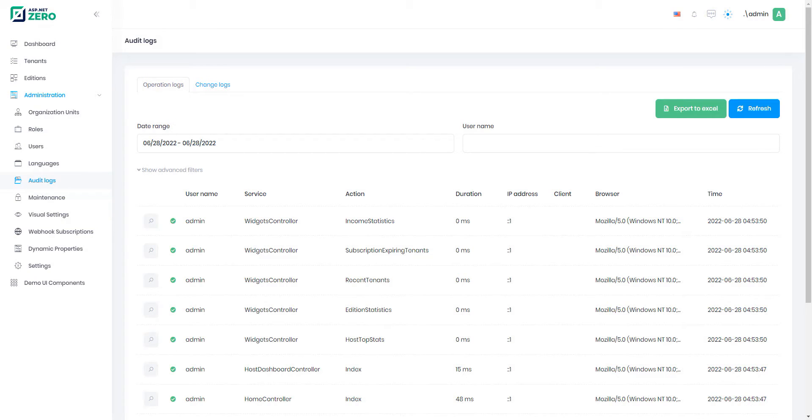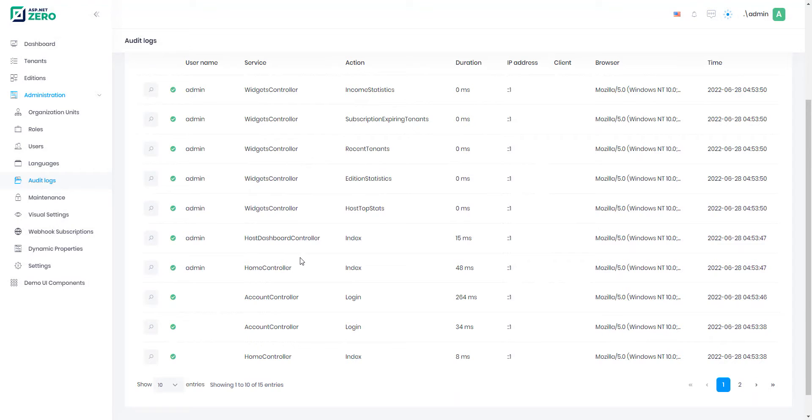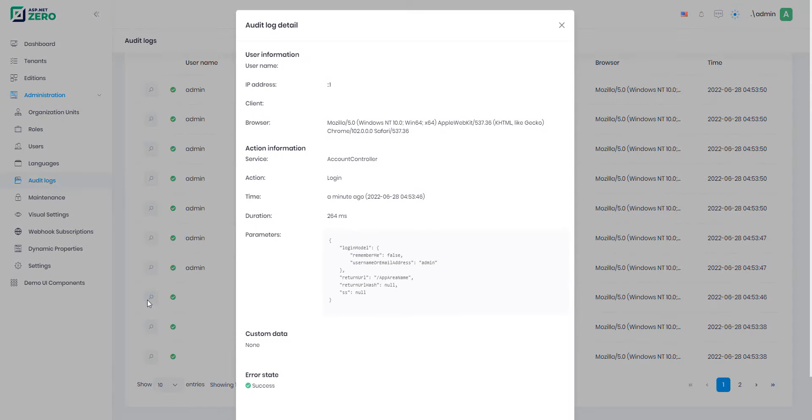Go to the administration and then to the audit logs. All application service methods and MVC controller actions are automatically logged and can be viewed here. When we click the magnifier icon, we can see all the details in an audit log.